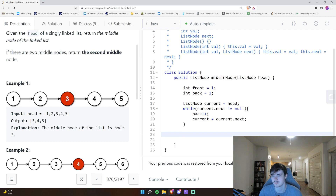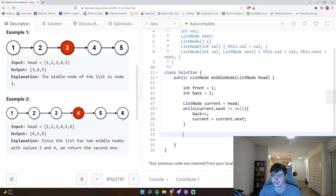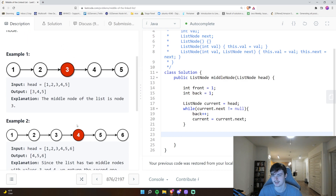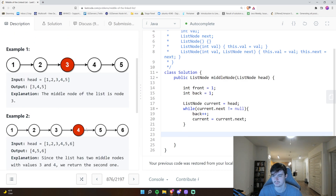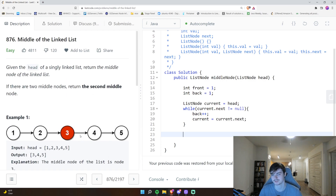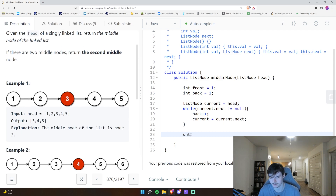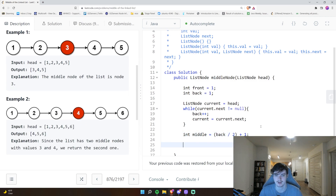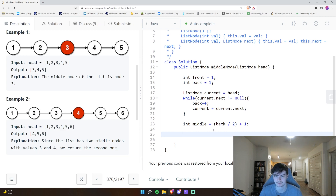We do two plus one, so we can generalize: for any linked list with an odd number of elements, divide by two and add one to get the middle. For an even number — say 6 — six divided by two is three, plus one is four. Since we want the right middle node, we always add one. So `int middle = back / 2 + 1` works for both even and odd cases.